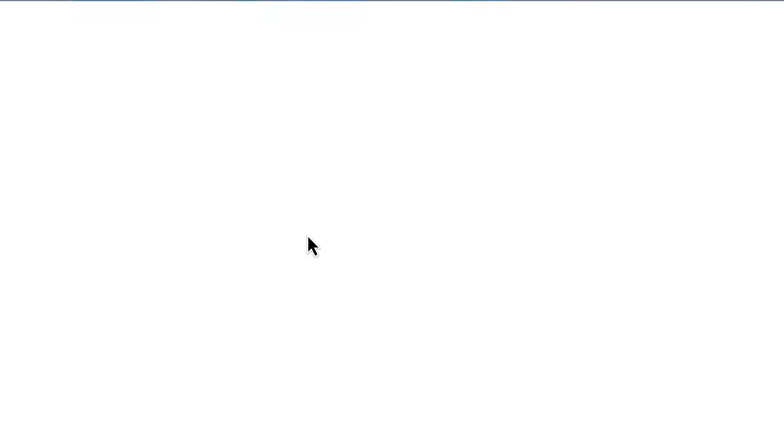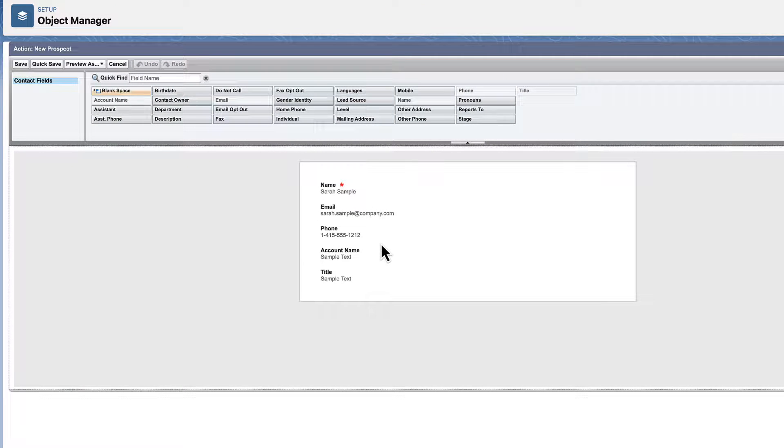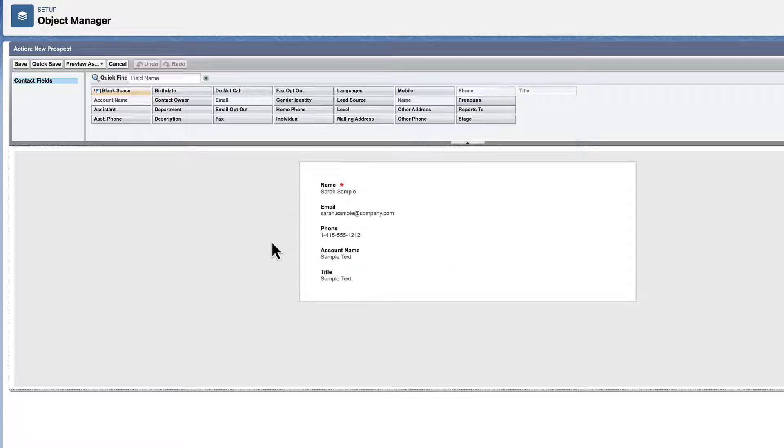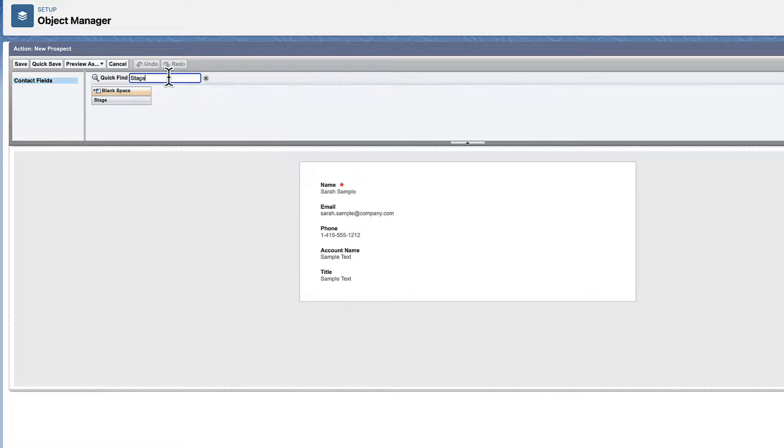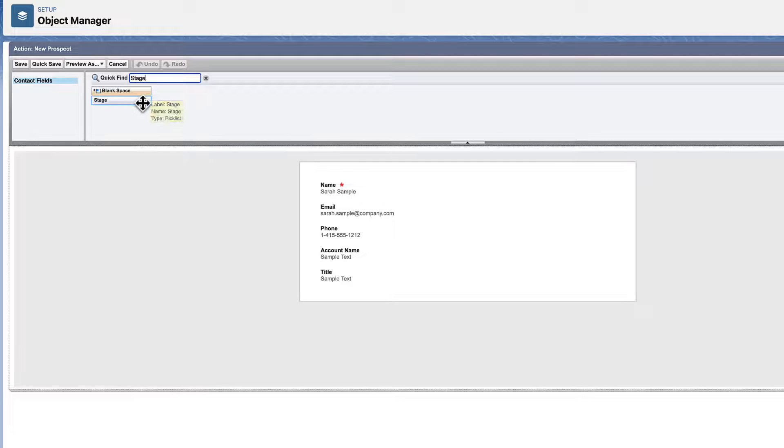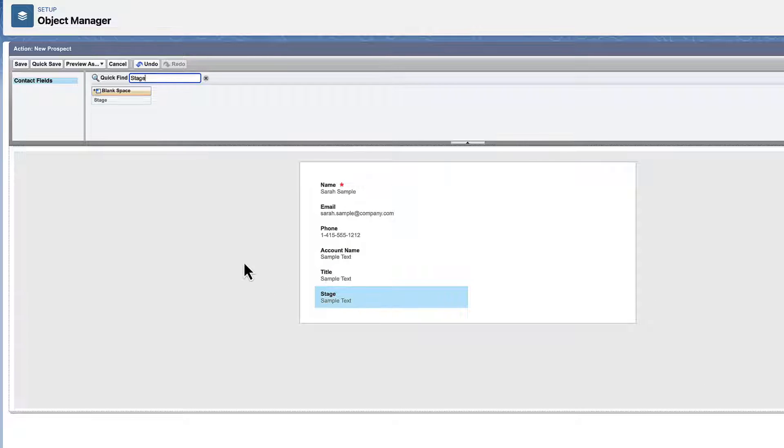You're automatically taken to the layout, where you can select the fields you want to see on the action, and see which fields are required. We'll add the Stage field to the layout. Save your work.